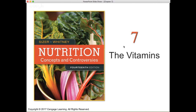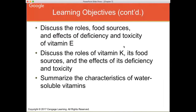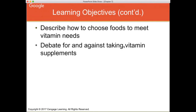Welcome everybody to chapter 7 lecture on the vitamins. Today we're going to be comparing fat-soluble and water-soluble vitamins, discussing characteristics of fat-soluble vitamins, and looking at roles, food sources, and precursors of vitamin A including effects of deficiency and toxicity. We'll also discuss vitamin D, E, and K, then move to water-soluble vitamins including vitamin C and all the B vitamins, how to choose foods to meet vitamin needs, and debate for and against taking vitamin supplements.